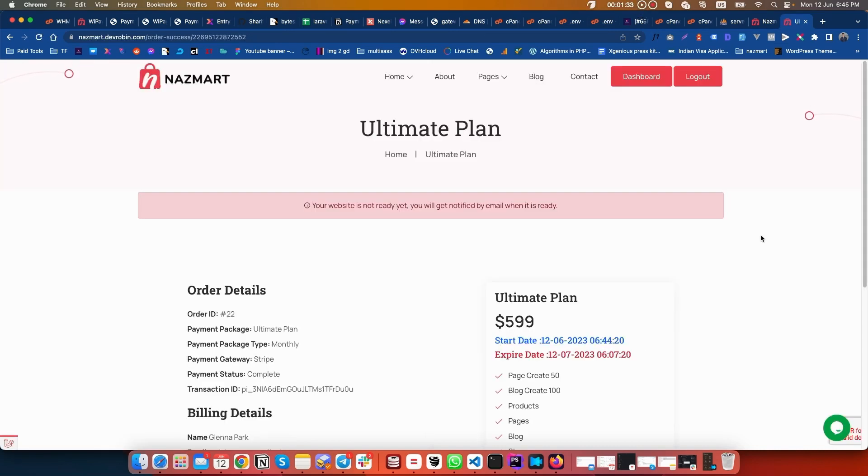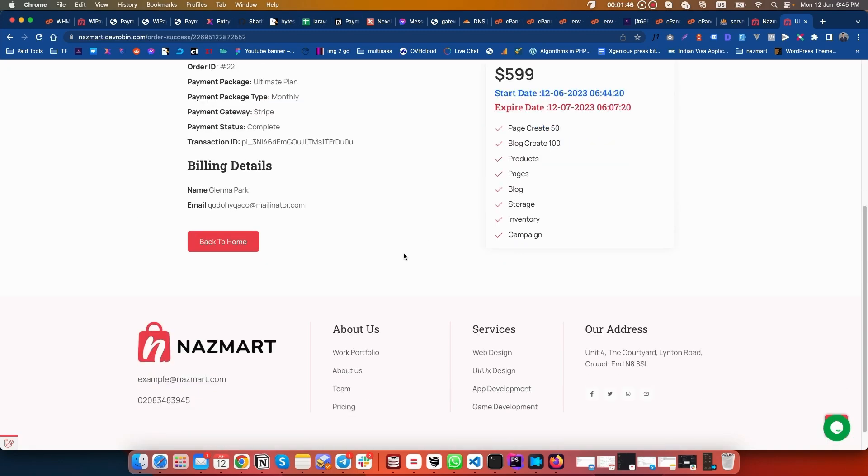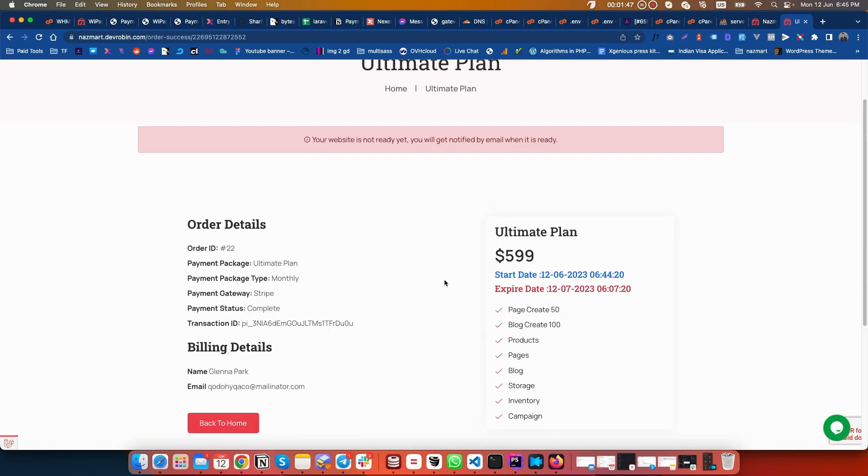You can see our store is not fully created. Your website is not ready yet. You will get notified by email when it is ready. This means our request has been sent to the admin, but our store is not created successfully because it is on a shared hosting server.